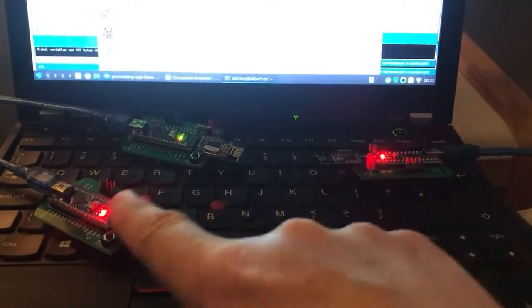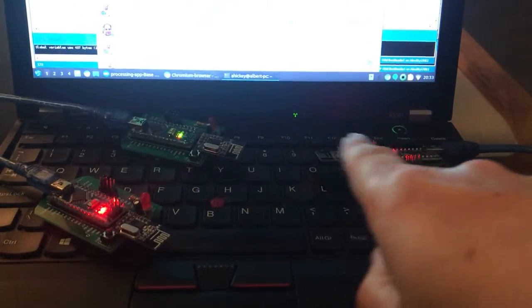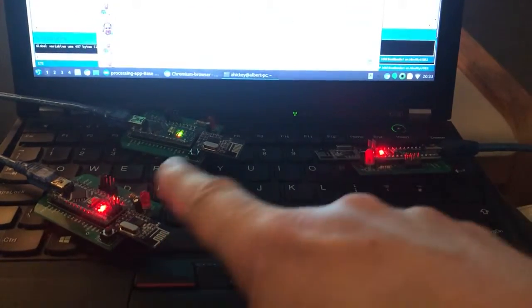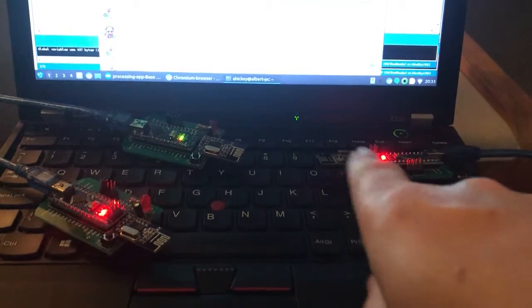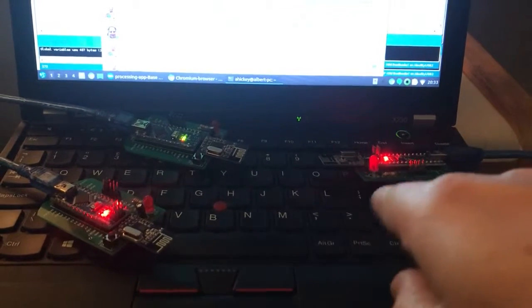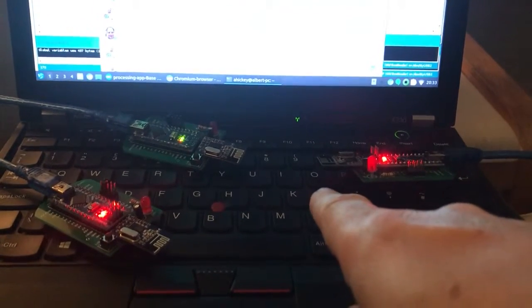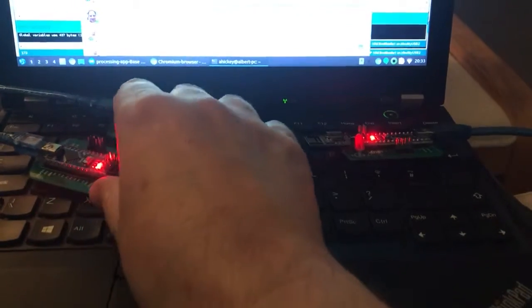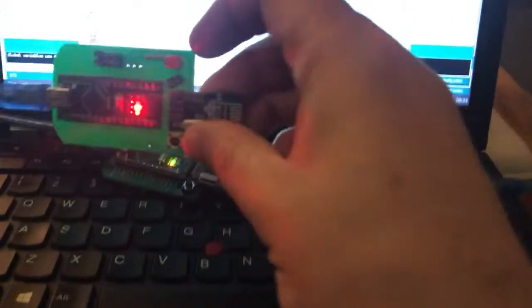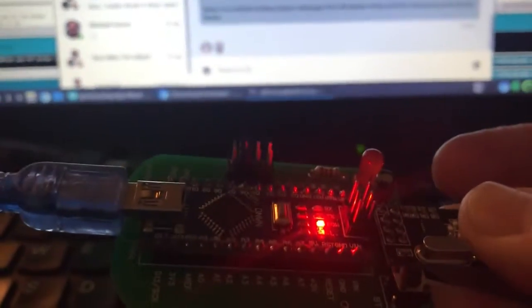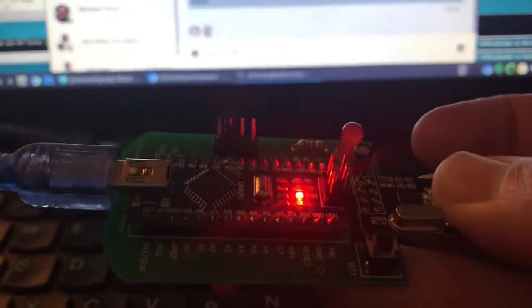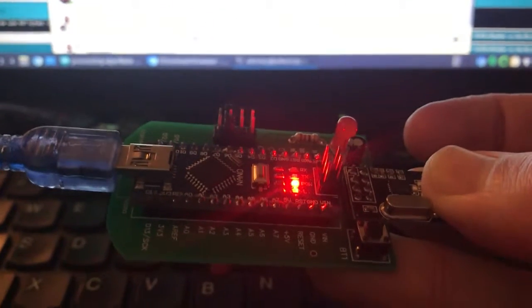And the cool thing is all three of them have exactly the same code on them. So there's no difference between the sketch that the three of these have. It's all done in code and if I can show there's a little block of jumpers there and that sets the ID number.